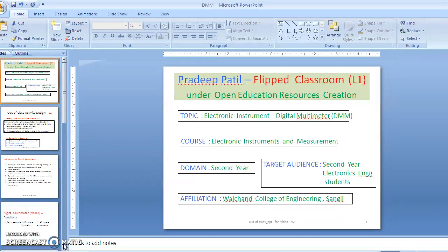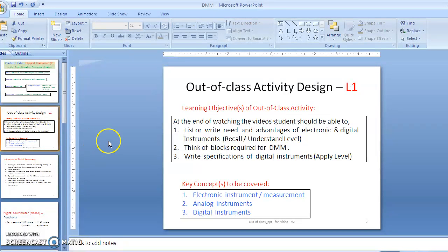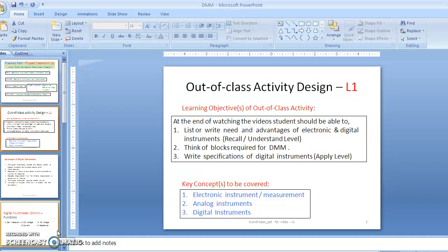In this video, it is an extension of the digital multimeter from the first video, which had the introduction of electronic instruments. With this second video, the learning objectives are to understand the need for electronic instruments — specifically digital instruments — the block diagram of the digital multimeter, and the specifications of the multimeter.